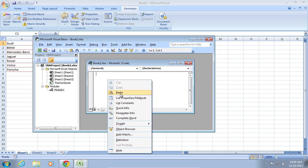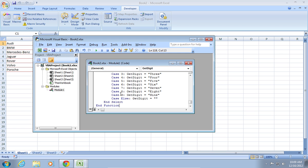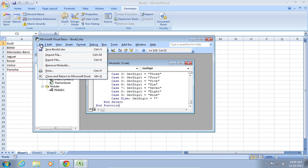Paste the copied code. Then, go to the File tab and choose Close and return to Microsoft Excel.